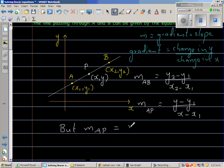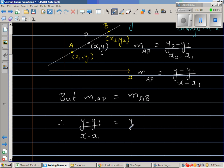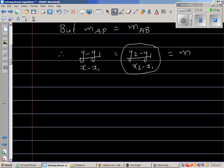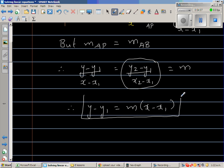Since the line is the same, gradient m_AP equals gradient m_AB. Therefore: (y minus y1) over (x minus x1) equals (y2 minus y1) over (x2 minus x1), which is just m. So we can write: y minus y1 equals m times (x minus x1).